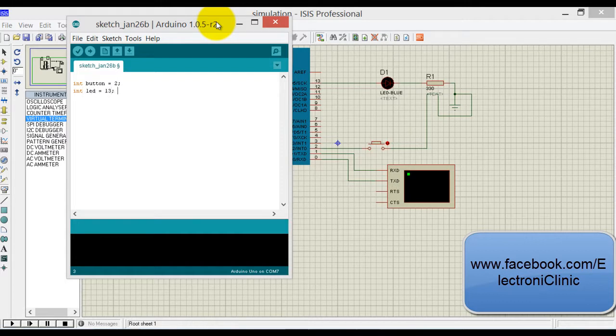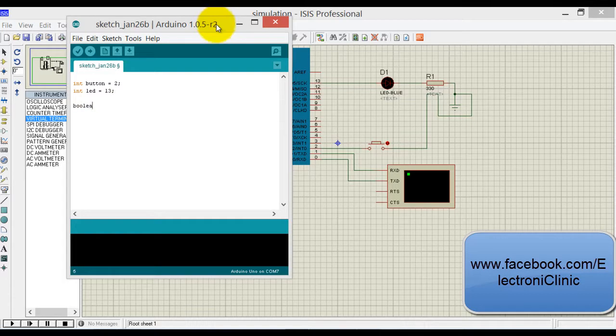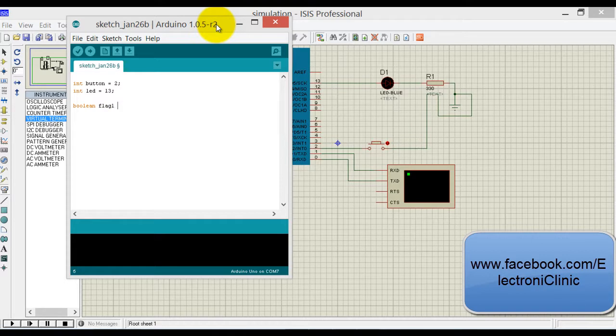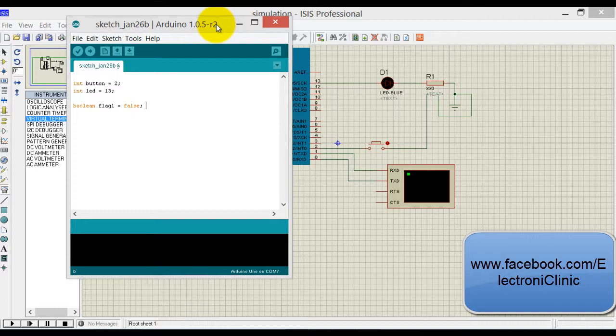And boolean flag one is equal to false. We want to keep it false by default.